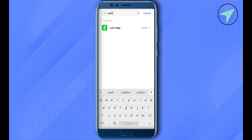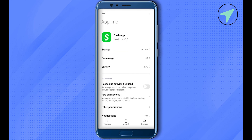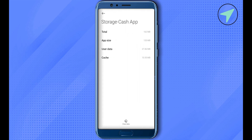Simply select it, and here you would be able to find the option of Storage. Simply click on it. Now here you can remove the cache memory, and this way all the errors of your Cash App would be removed. You can also clear the data in case the problem is still there.